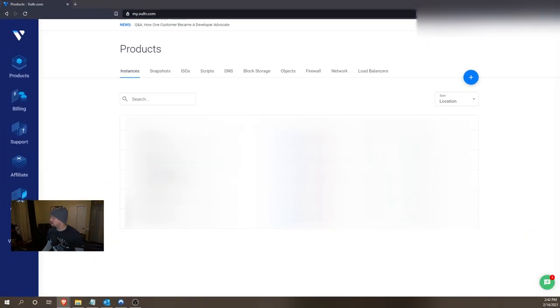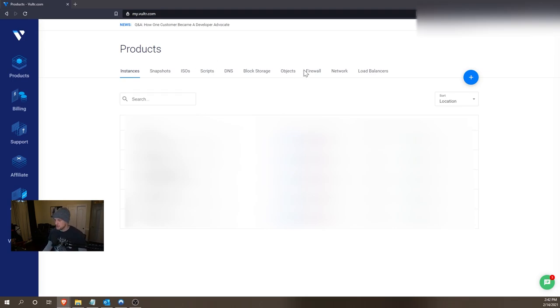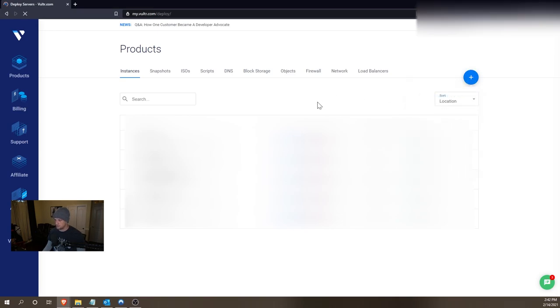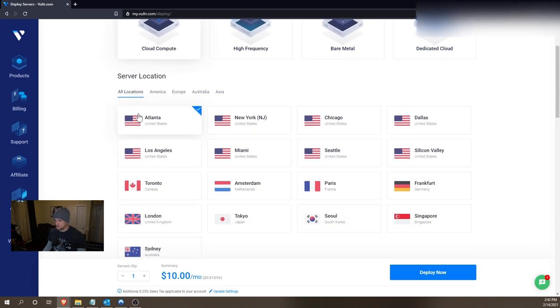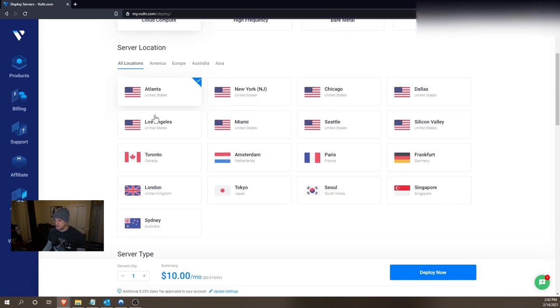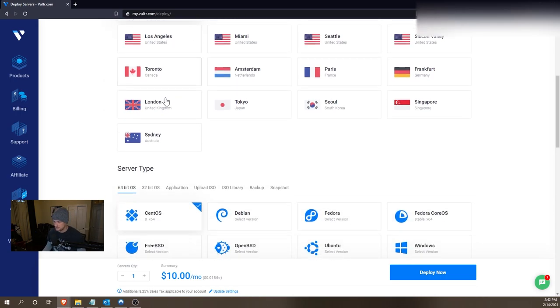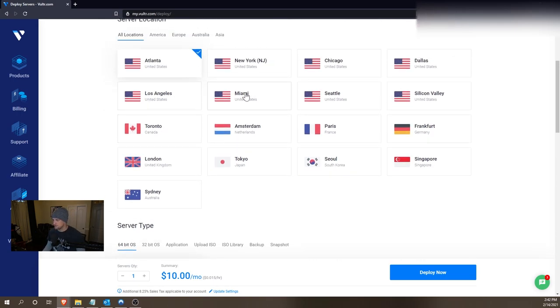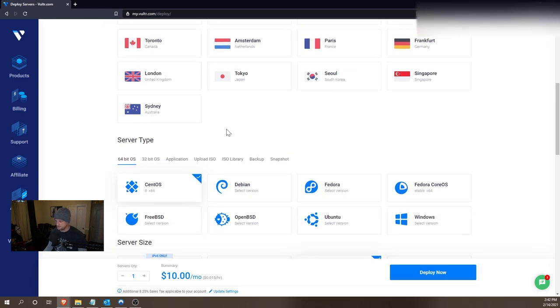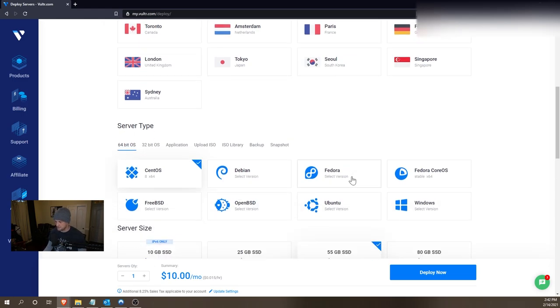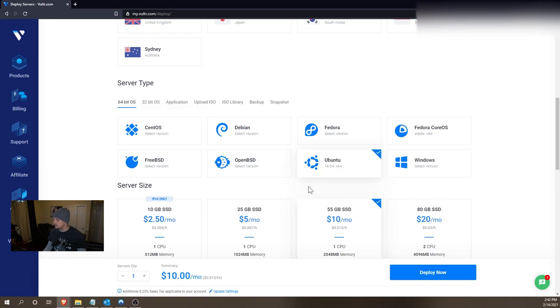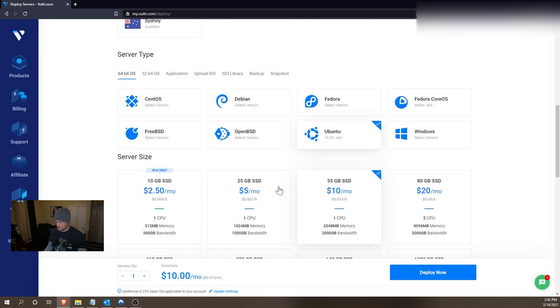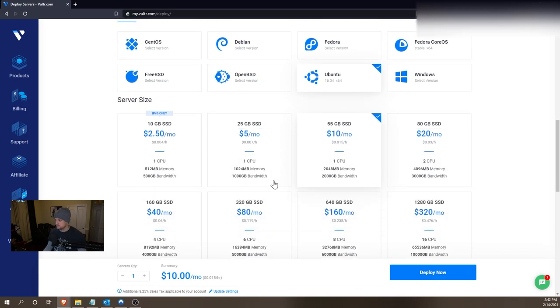So first things first, once you have gotten logged into Vultr, you are going to go ahead and go over to the add button and click deploy new server. At this point we're going to select cloud compute for the server. Our server location can be wherever we would like. For this example we'll use Atlanta, put it close to you or close between you and your friends for the best connectivity. And then our server type is going to be Ubuntu and 16.04. That is the latest supported and known working version of Ubuntu for this to function.